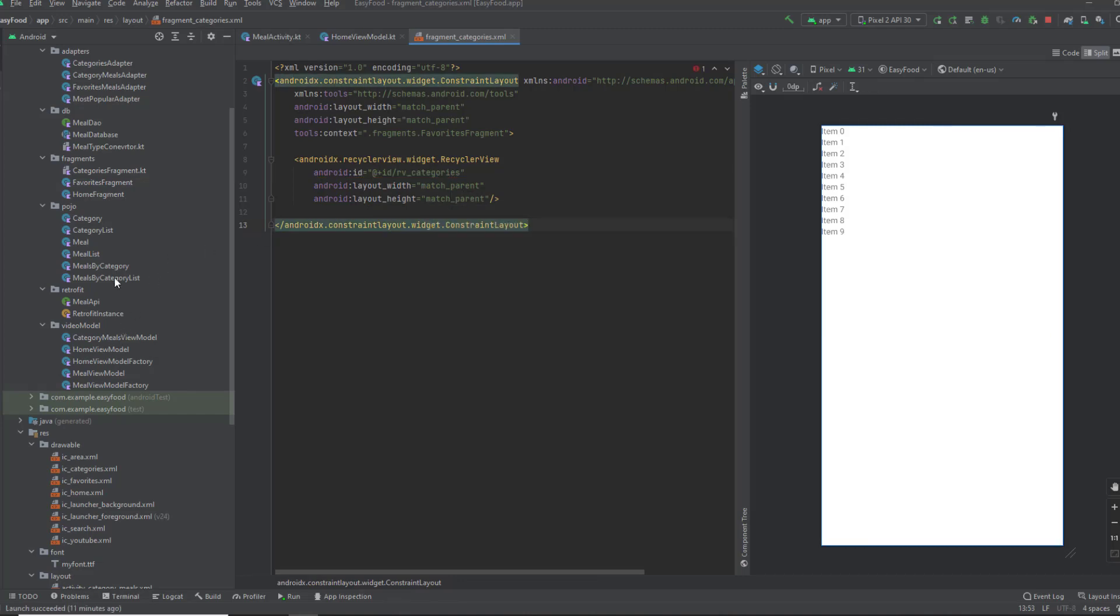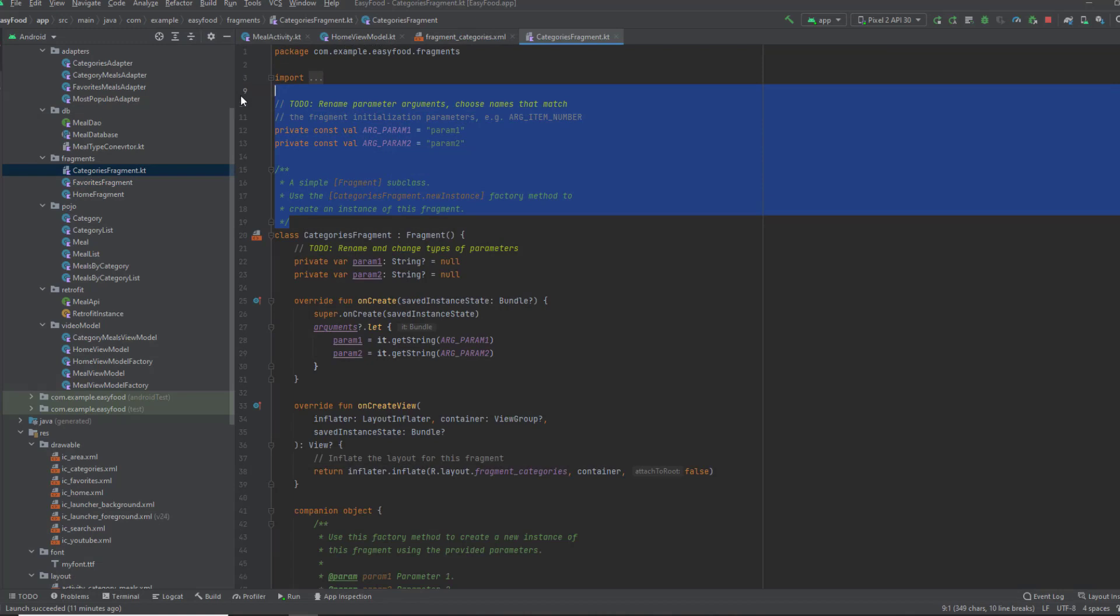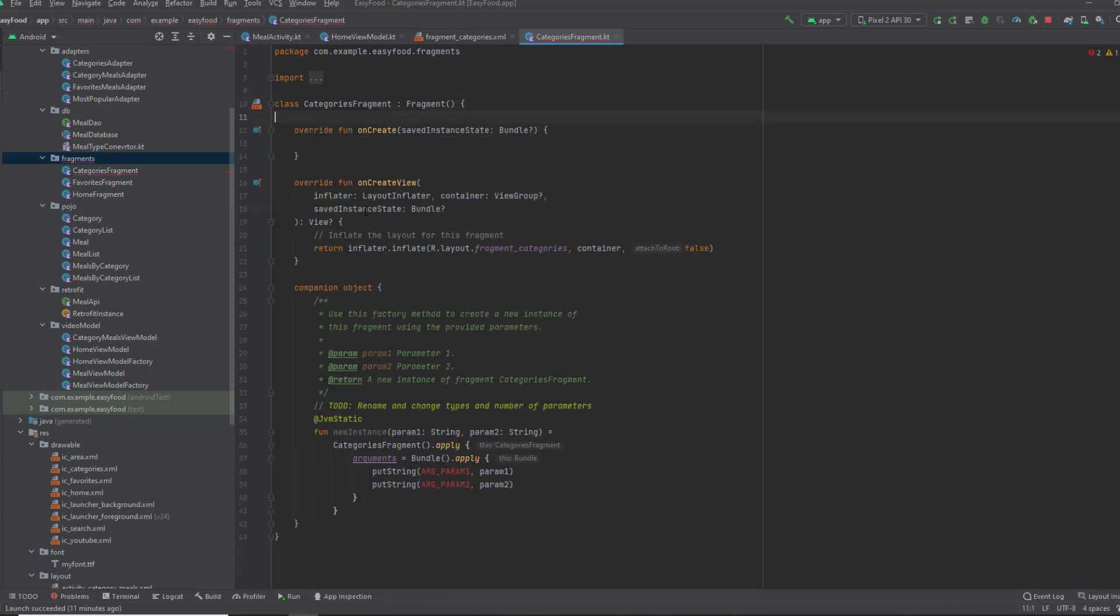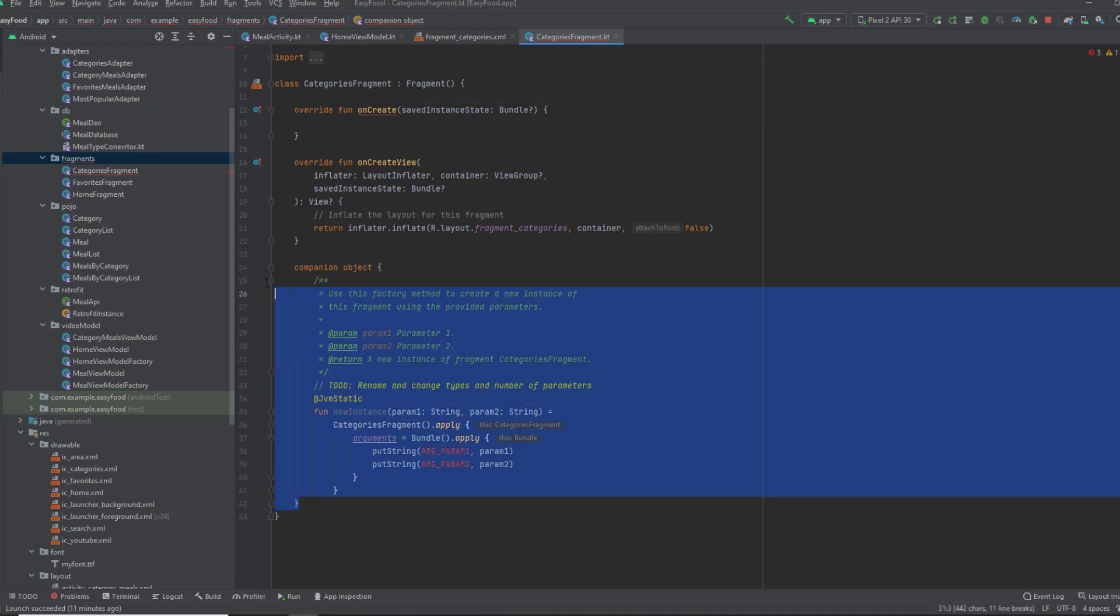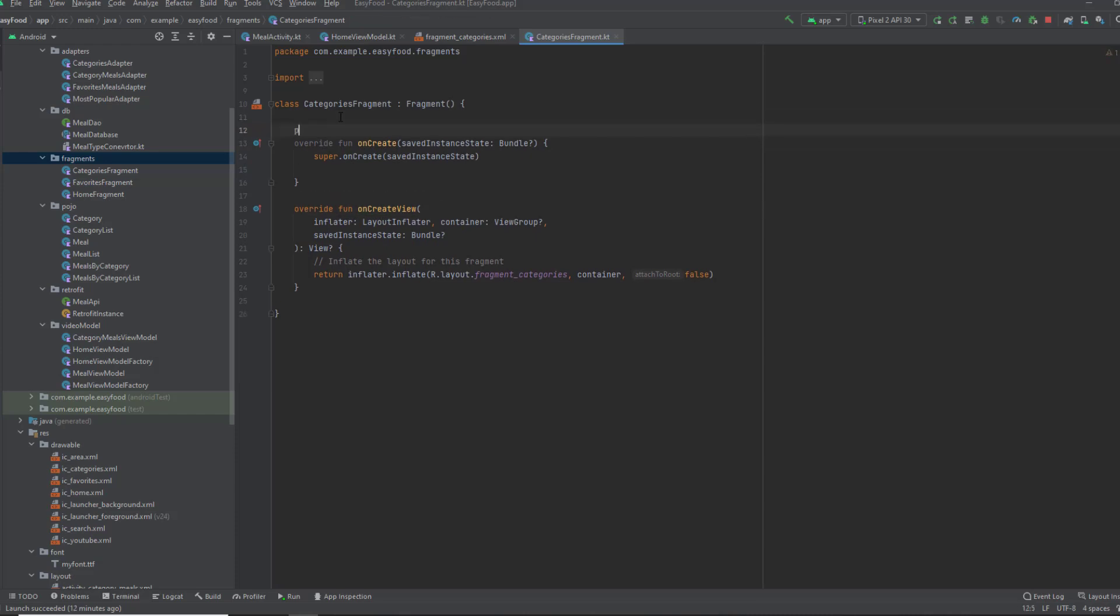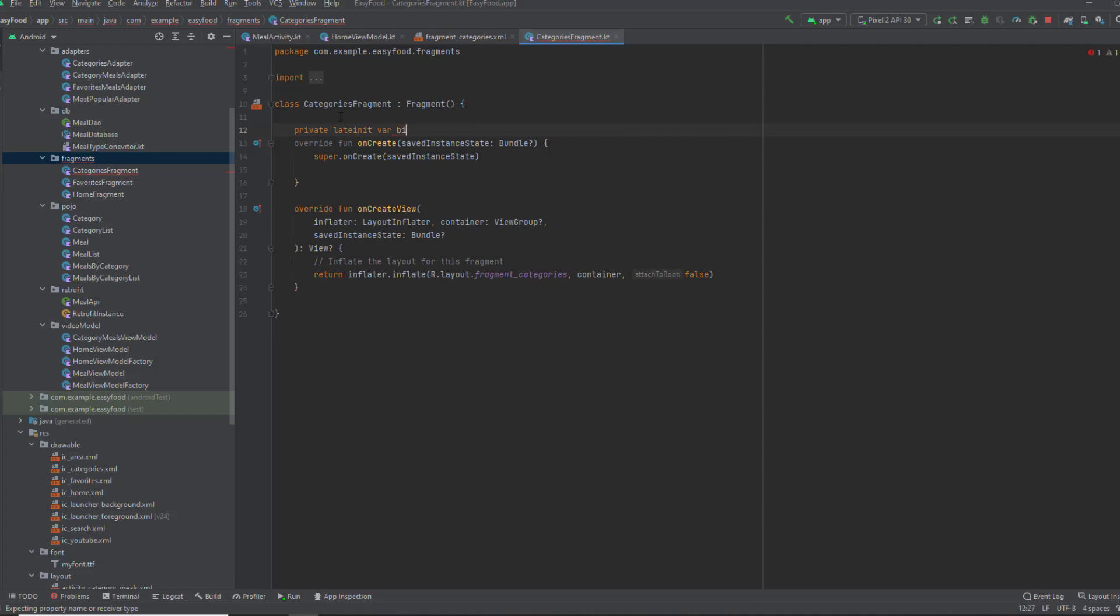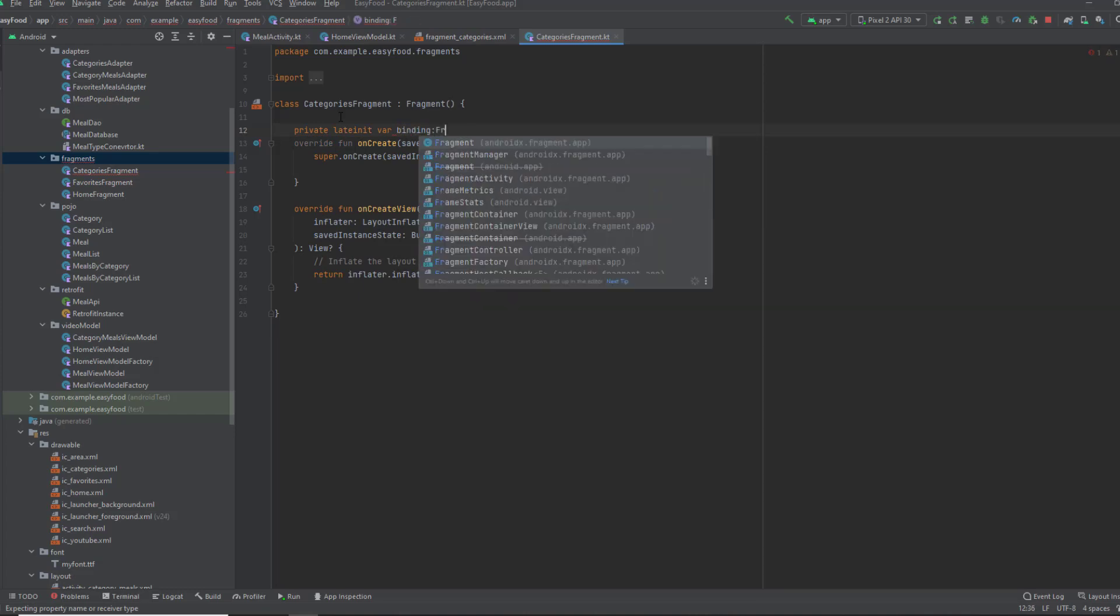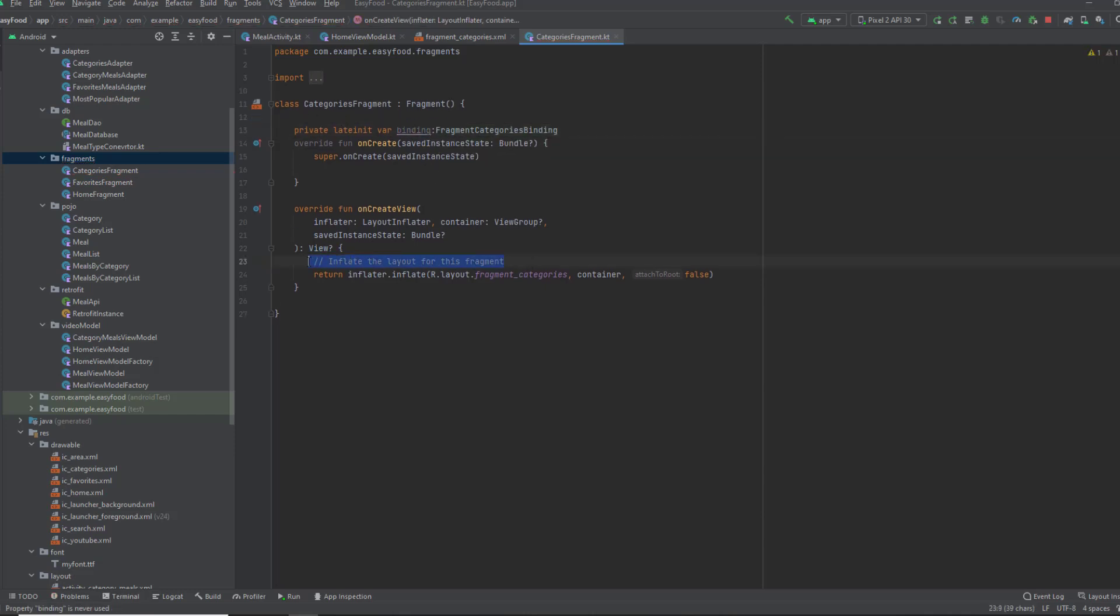Now open the categories fragment Kotlin class. We're gonna delete all of this stuff, we won't need them. The first thing I want in this class is an instance from binding. So private lateinit var binding, and this is fragment categories binding. We're gonna take this and inflate it in the onCreateView function.